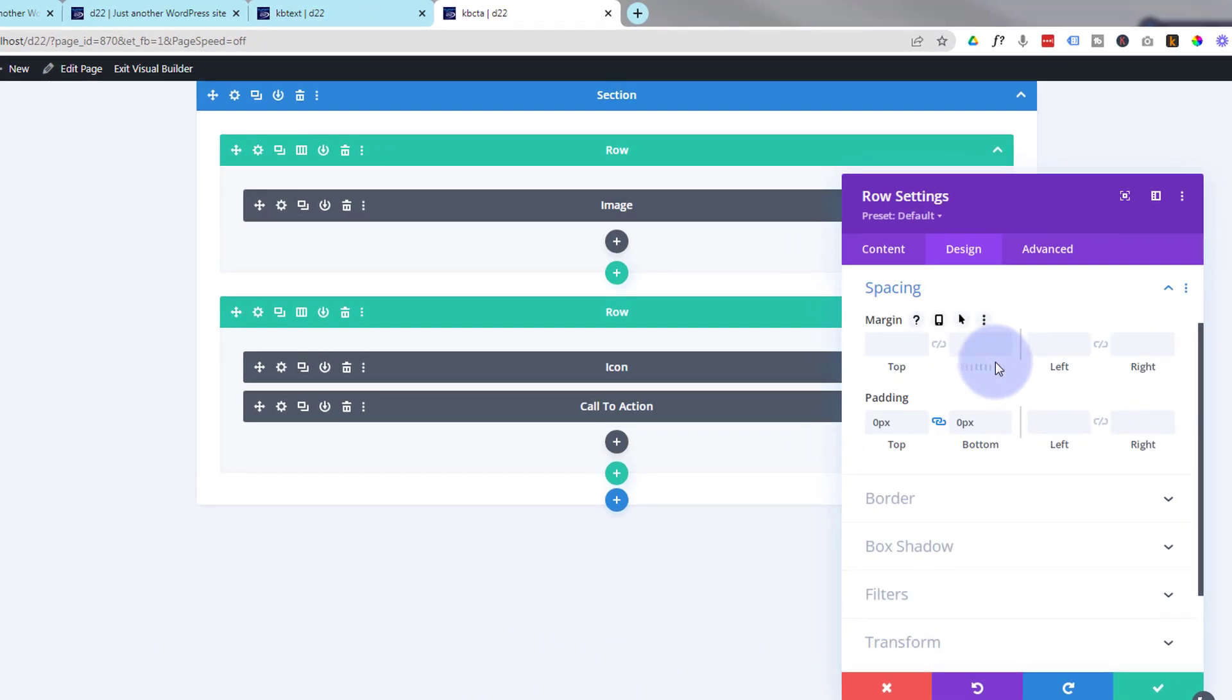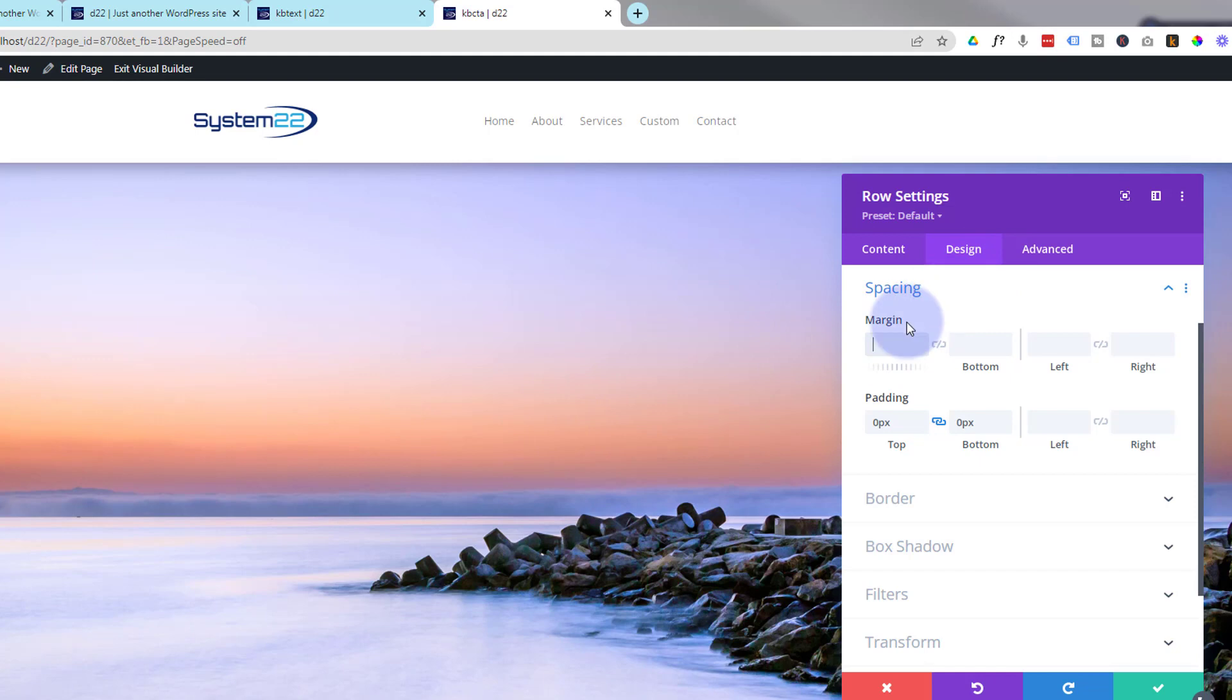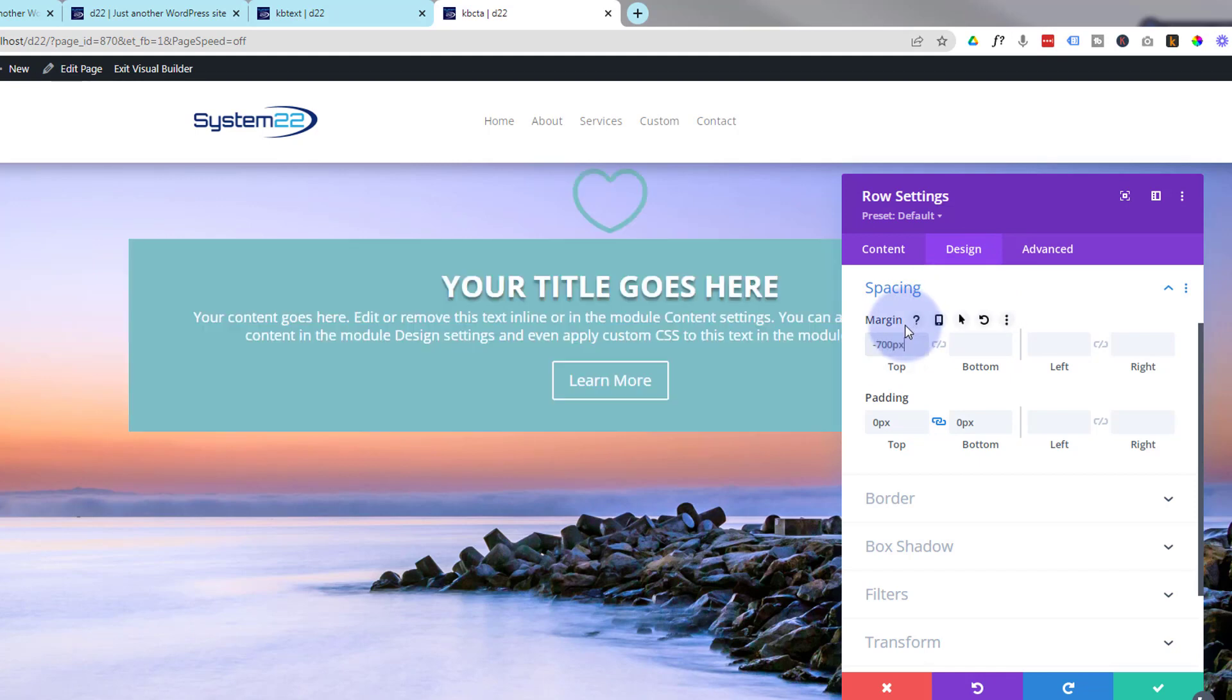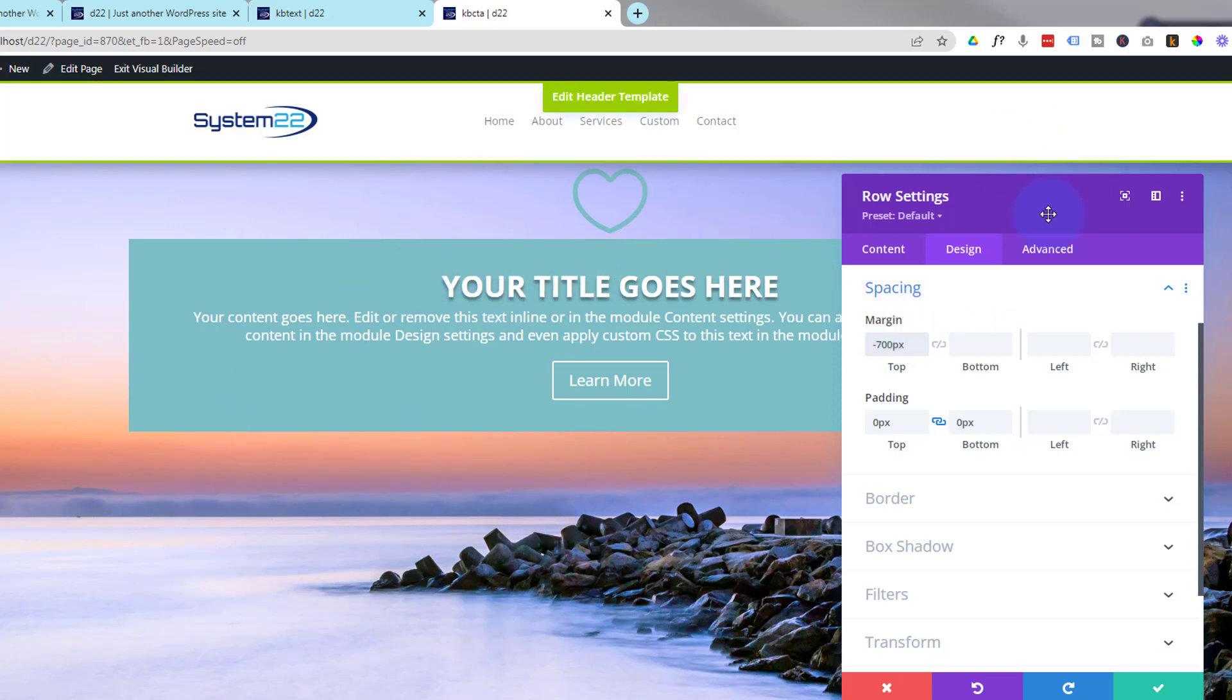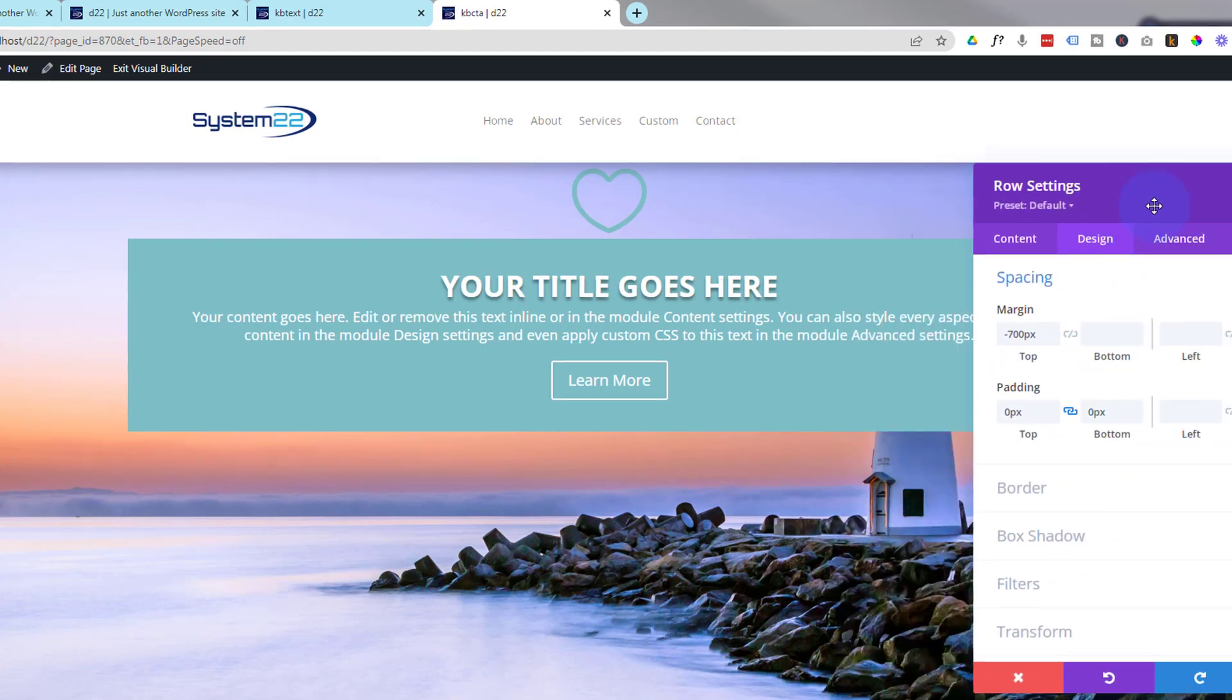So I'll go to design, spacing, and here I can give it negative 700. And let's go to the front end so we can actually see it do it. So margin, top, negative, 700 pixels. There we are and as you can see it's now sitting on top of our image which is just exactly what we want.